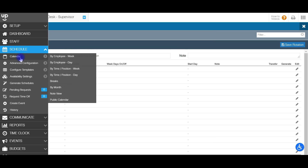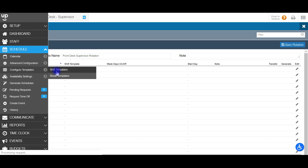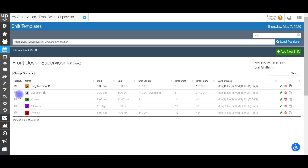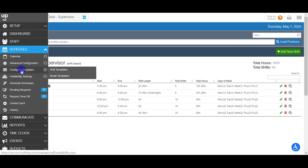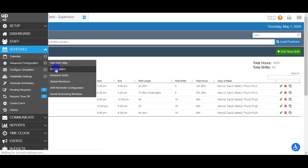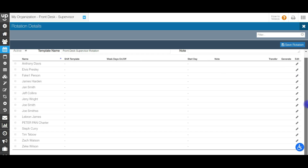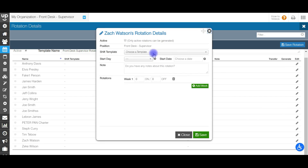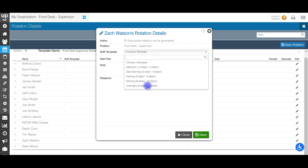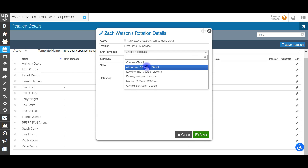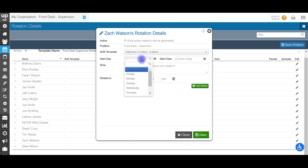I'll show you on the shift template page what that looks like. I have a bunch of shift templates here, but only one is active. If I go ahead and reactivate these and then go back to my shift template for rotations, you will see that more have now popped up. So I'm going to schedule this for my afternoon shift template, the 12 to 5 shift. It's going to ask you what day of the week you want to start the rotation on.